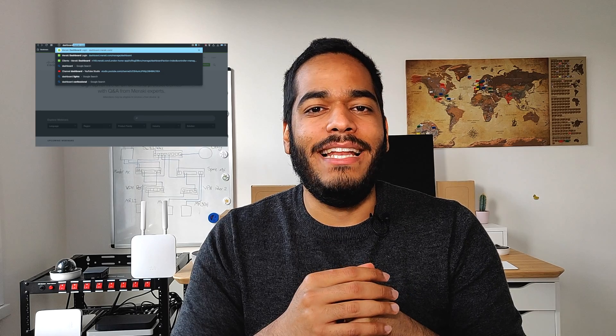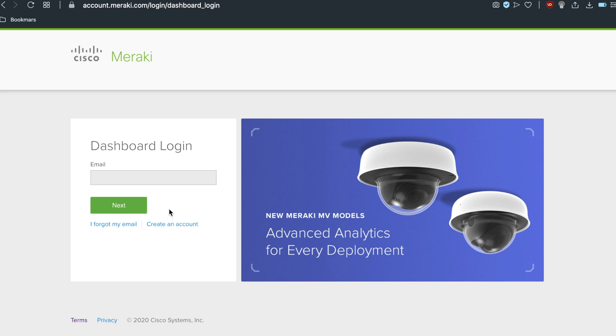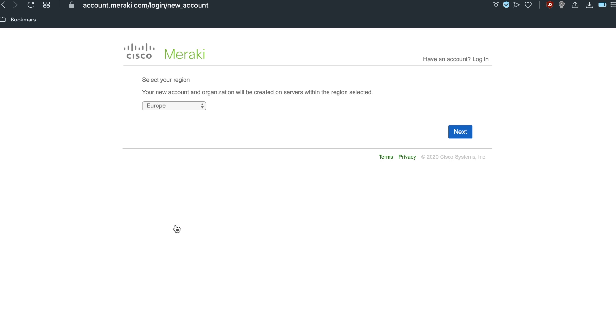Now you know how Meraki works and how to get your free devices. Let's start creating our organizations to add all our devices to the configuration. The only thing you're going to need is your email address and the order number when you purchase the devices, or the serial number of the devices with the license included. Now we're going to go to the dashboard and start creating an organization.